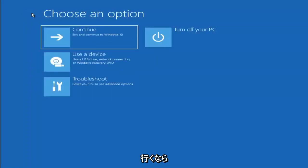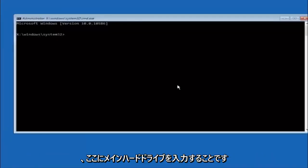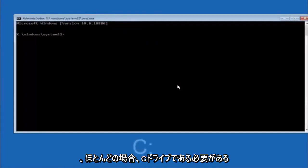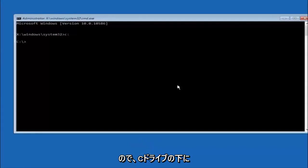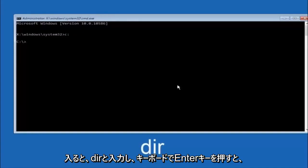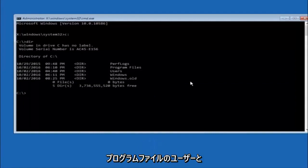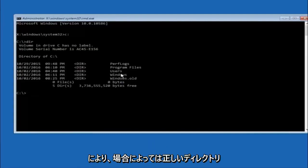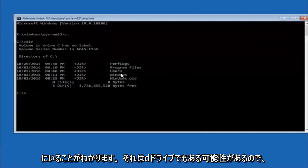Another option: go back to Choose an Option, select Troubleshoot, then Advanced Options, and now select Command Prompt. The first thing we should do is type our main hard drive — in most cases it should be the C drive — so type C colon and hit Enter. Once you're under the C drive, type DIR and hit Enter. It should show program files, users, and Windows — that's how you know you're in the right directory. In some cases it might be the D drive, so just keep that in mind.